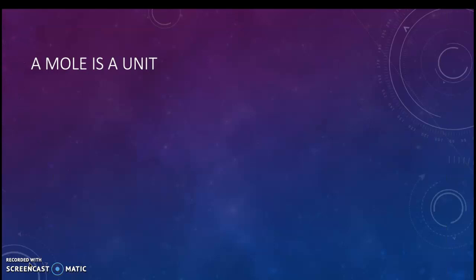A mole is a unit. If I said how many things are in a dozen — if I have a dozen of something, how many are there? You're probably thinking, well, yeah, a dozen is 12 of something. 12 donuts, 12 eggs, whatever. We have a dozen of those.